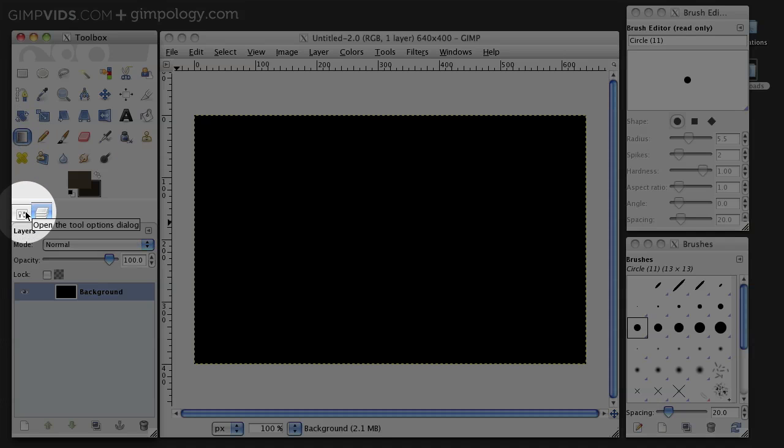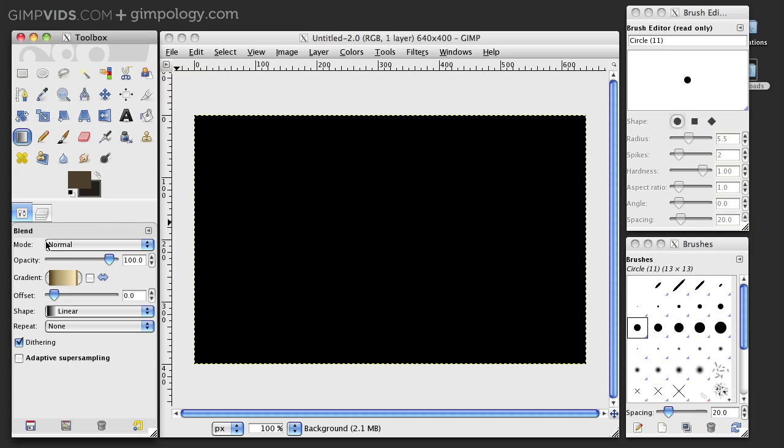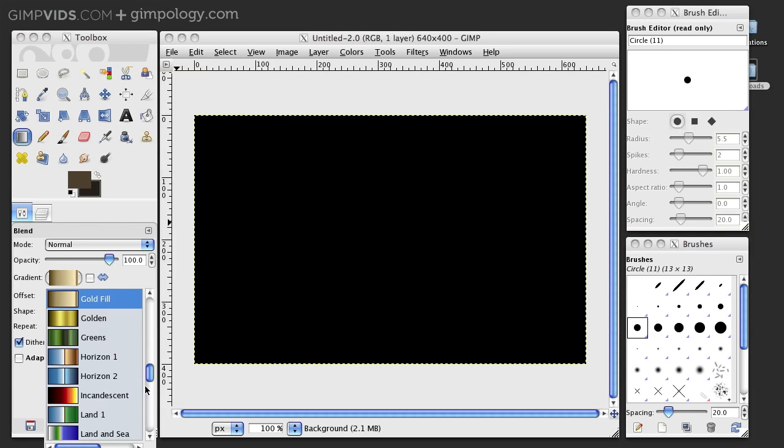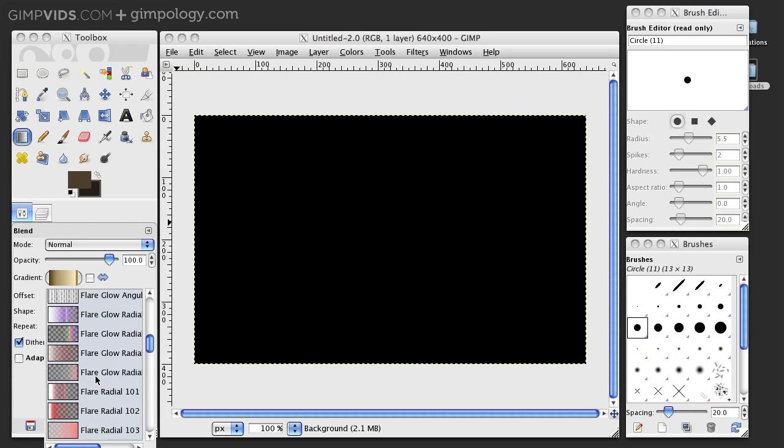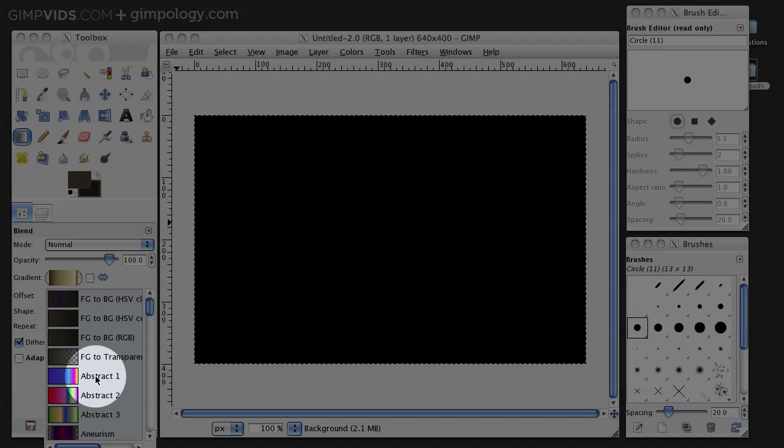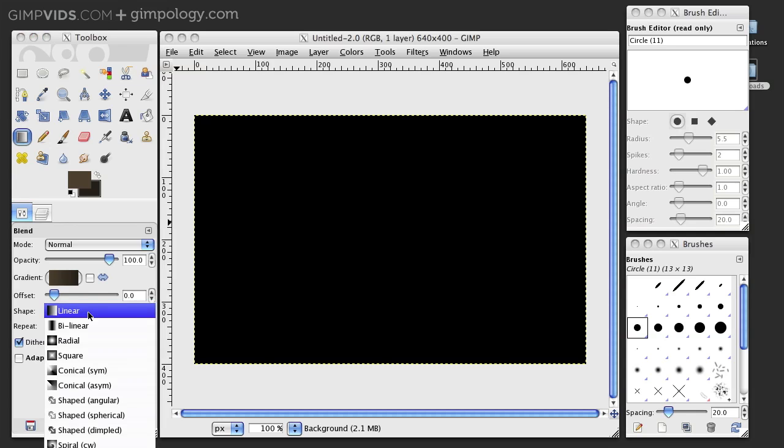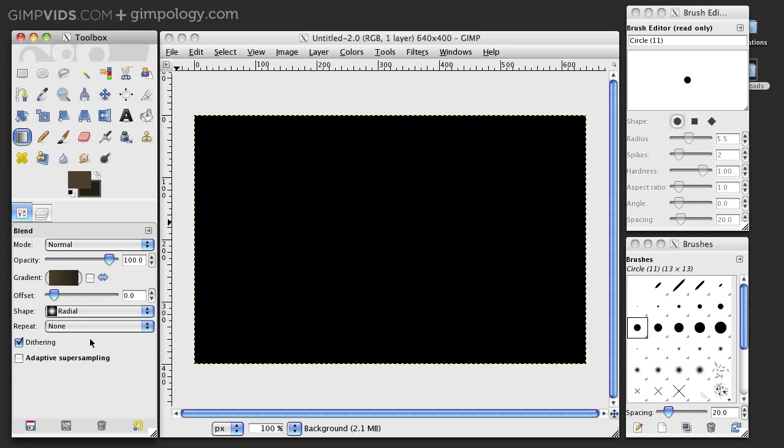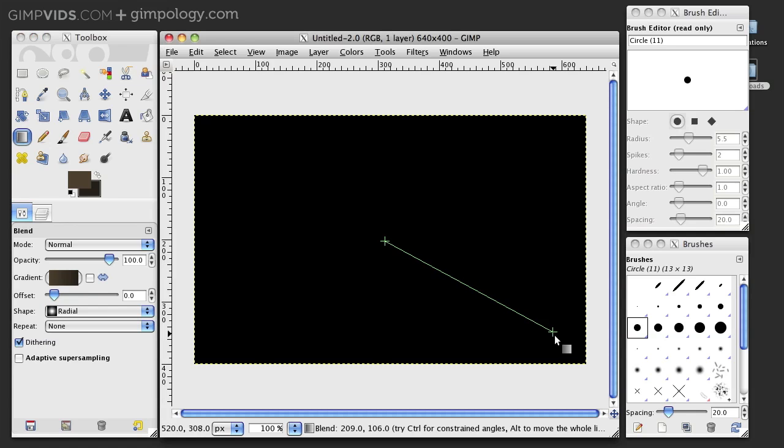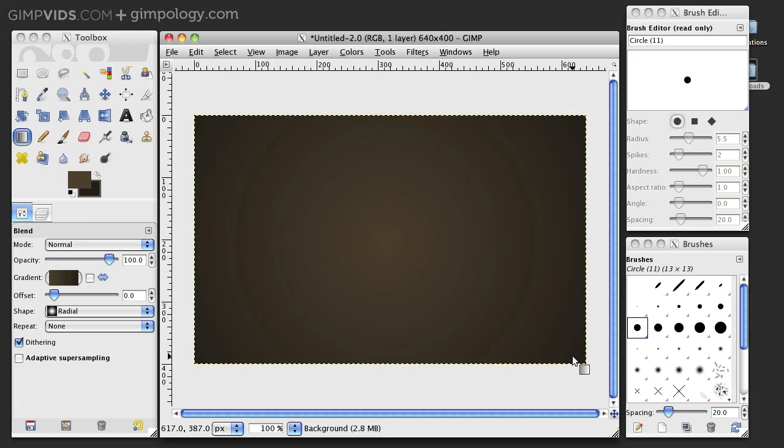Select your Blend tool and then make sure the gradient is set to foreground to background RGB and set the shape to radial. Then click in the middle of your canvas and drag to the corners.